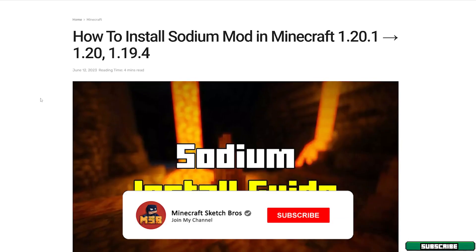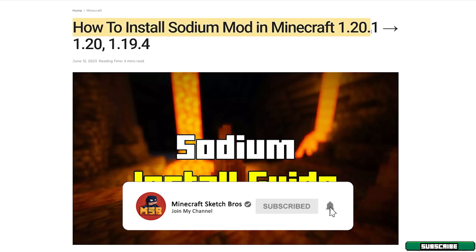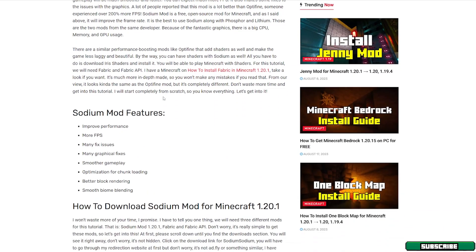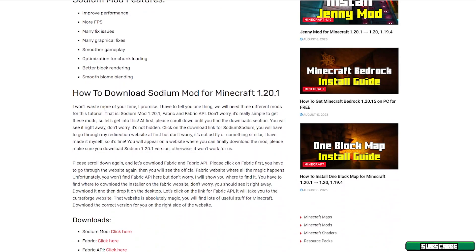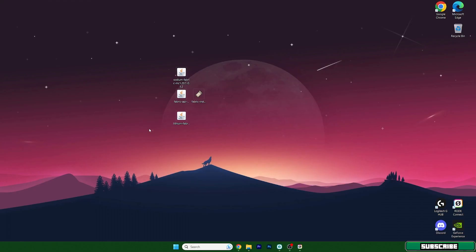The first step is to go to my article — you have the link in the video description, just click on that and it will take you to this article. You can read it if you want, then scroll down and download Sodium, Fabric, and Fabric API from these links. There's also a second article for Lithium, so make sure you download that as well.